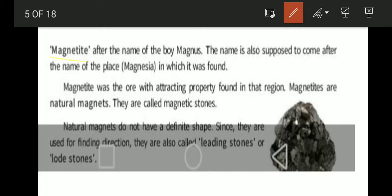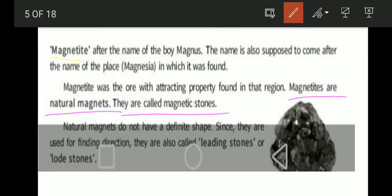The name is also supposed to come from the place Magnesia where it was found. So: name of the place — Magnesia, name of the person — Magnus, name of the material — magnet, name of the ore — magnetite. Magnetite was the ore with attracting property found in that region. Magnetites are natural magnets and are called magnetic stones.